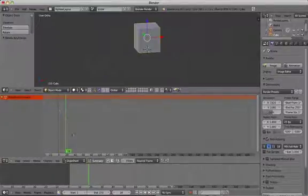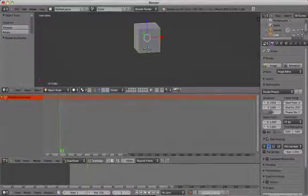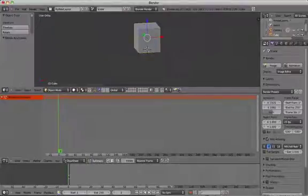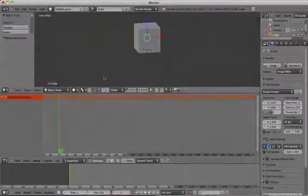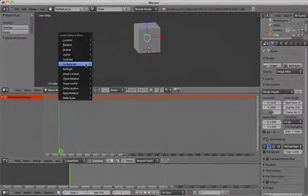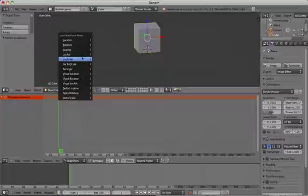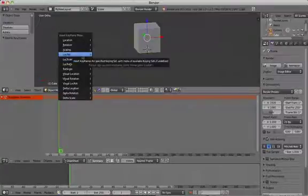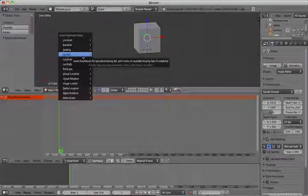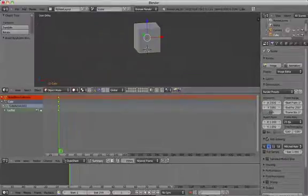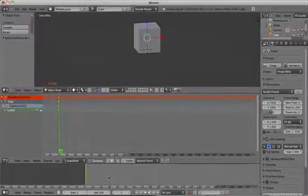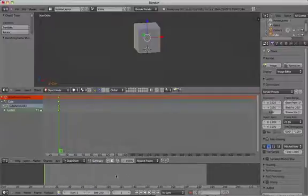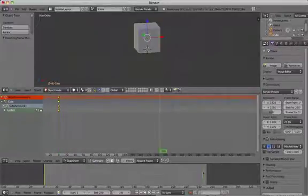Next we're going to insert a keyframe in frame 1 and then another one in frame 250 to make the cube start and end in the same place. That's ideal if you're trying to create a looped animation. In other words, when it gets to the end you find yourself back where you started.